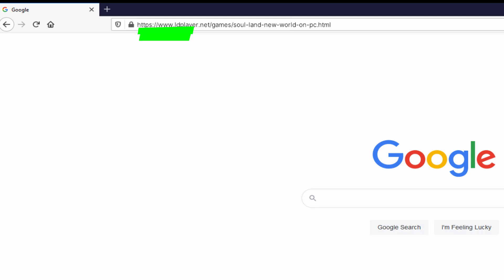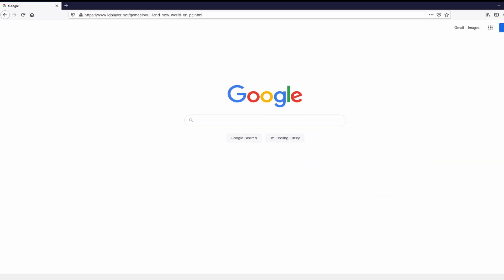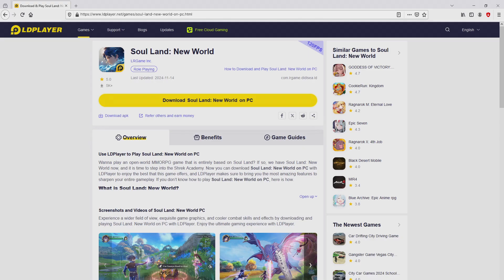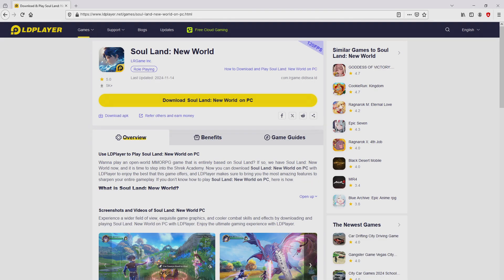There is no need to type the URL because I added a clickable link in the description of this video and in the first main comment. Once clicking on that link, we reach the site of LD Player, which is the Android emulator that we are going to use to get access to the game Soul Land New World on the PC.